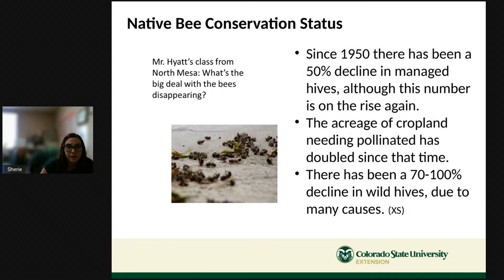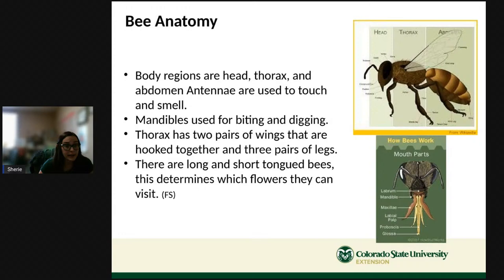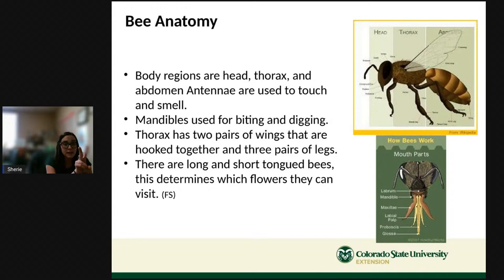Let's look at bee anatomy. Bees have three body regions: a head, a thorax in the middle, and an abdomen near the tail end. On their head they have two antennae used to touch and smell, and mouthparts called mandibles used for biting and digging. The thorax is where the wings are attached — bees have two pairs of wings and three pairs of legs.